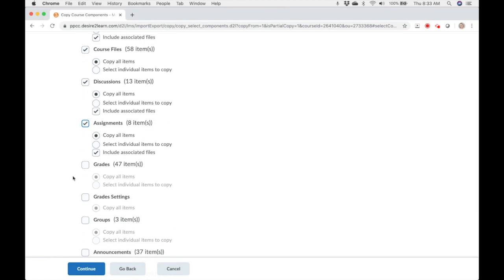Grades copies a whole gradebook design. It includes outside assignments such as those imported from a publisher site or paper assignments where you just enter the grade into the gradebook. If you don't want to recreate a whole gradebook, you can copy the grades and then just delete the sections you won't use.